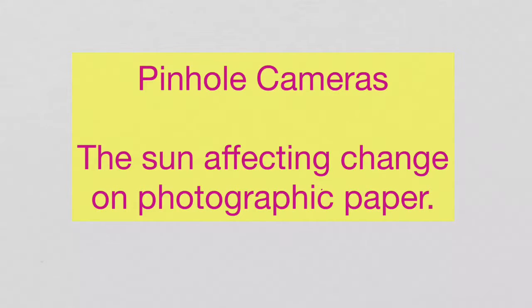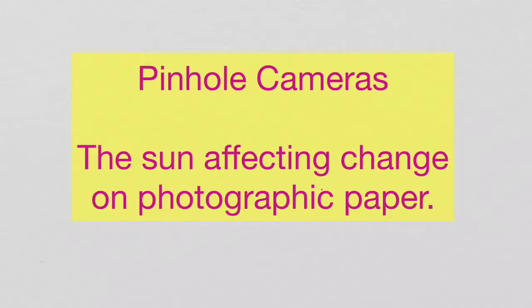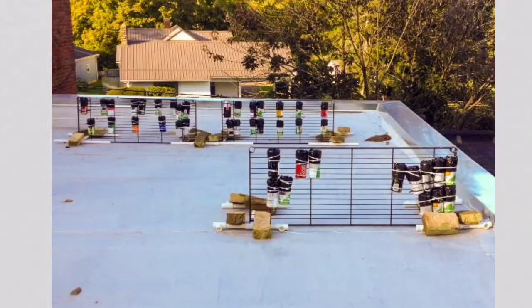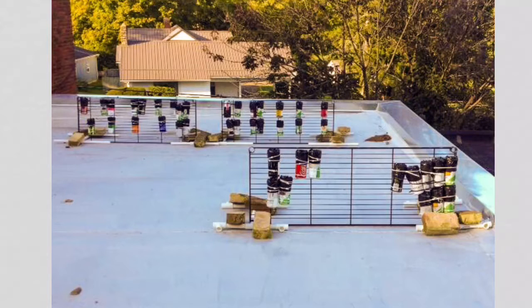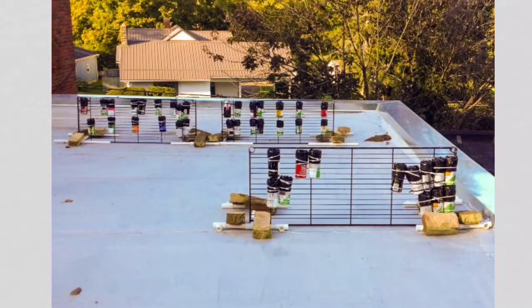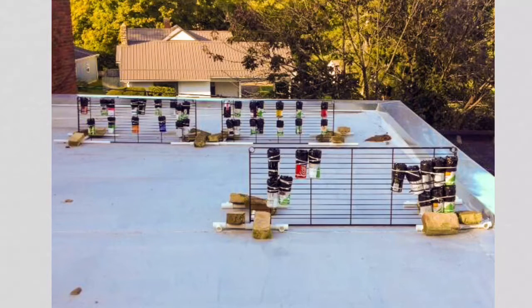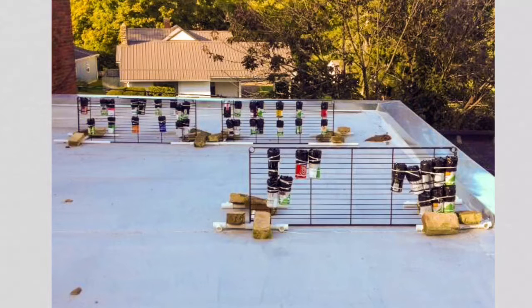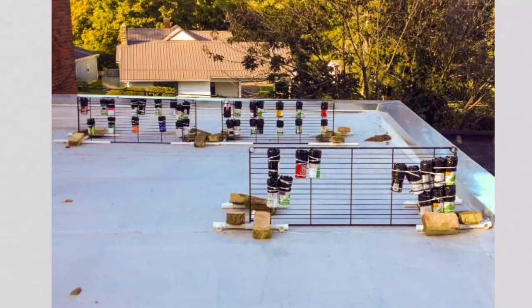We created our pinhole cameras in September. We hoped that we could see whether or not the Sun moving across the sky would affect the photographic paper that we put inside our cameras. We stuck the cameras out on the roof of our school building with the pinhole facing south.